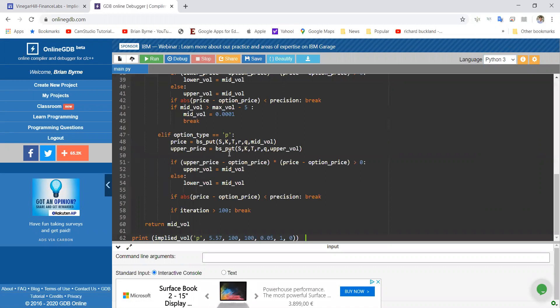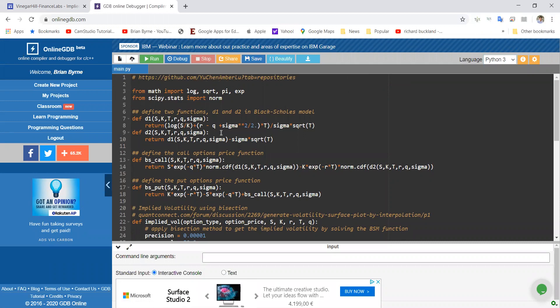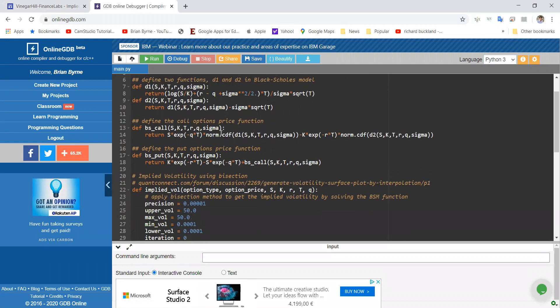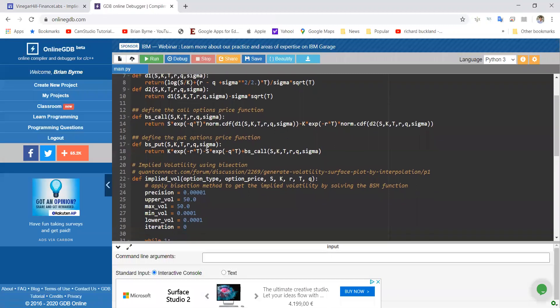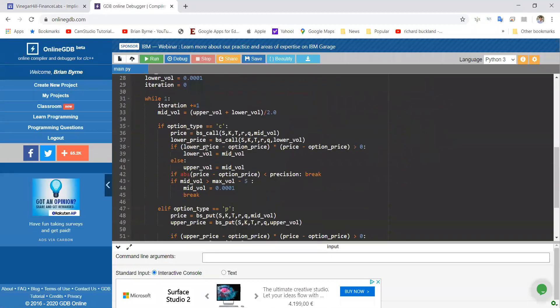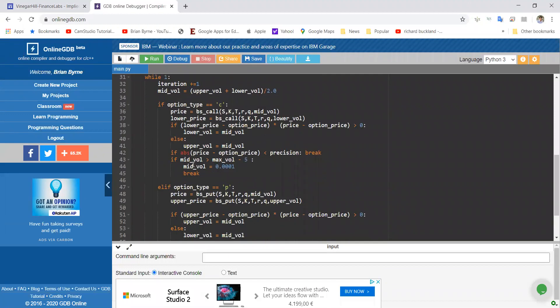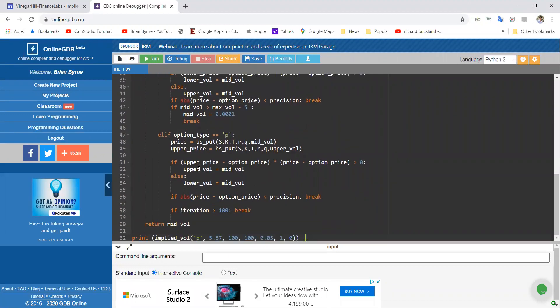And just to note, the code follows Amber Lou's Black-Scholes. We've introduced the dividend yield into that. That's important. And then a bisection technique, which is a technique that's different from other root-finding techniques.